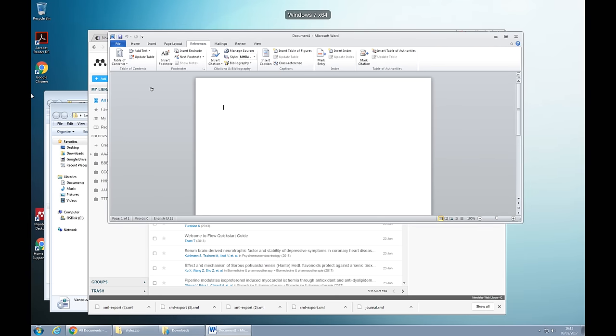Hi, my name is James. I'm a product manager at Mendeley. I want to show you how to add a citation in Word using Mendeley.